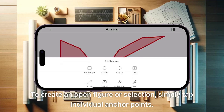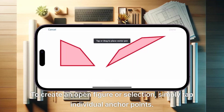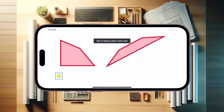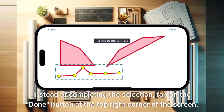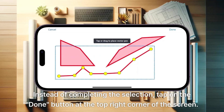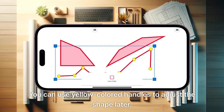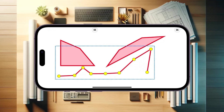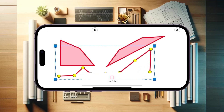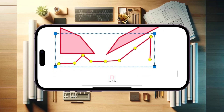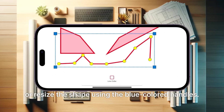Tap on the first anchor point to complete the selection. To create an open figure or selection, simply tap individual anchor points. Instead of completing the selection, tap on the down button at the top right corner of the screen. You can use yellow colored handles to adjust the shape later, or resize the shape using the blue colored handles.